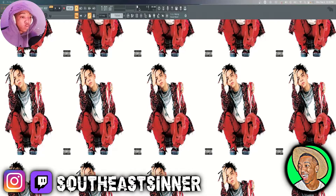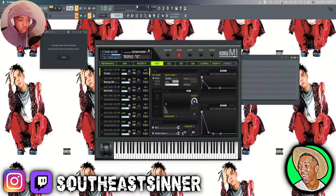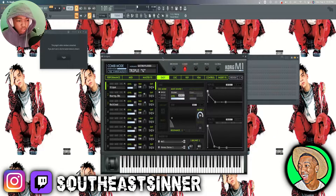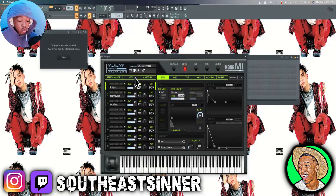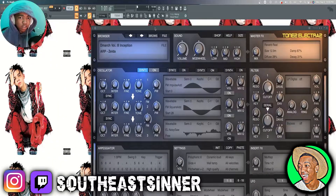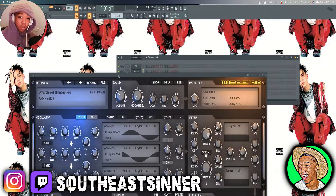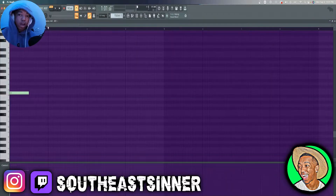The first thing we're going to do when making our Ian Dior type beat is make our melody. I'm going to be using Korg M1 for this. The instrument is Guitar Plucked and the sound is Triple G — the preset is Triple G — in Electra X. I'm using the Zelda Arpeggiator from Electra X as well. So Electra X and Korg M1 are my plugins for melodies in this tutorial.